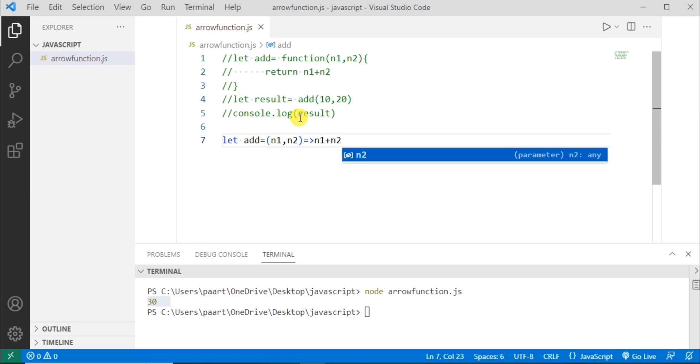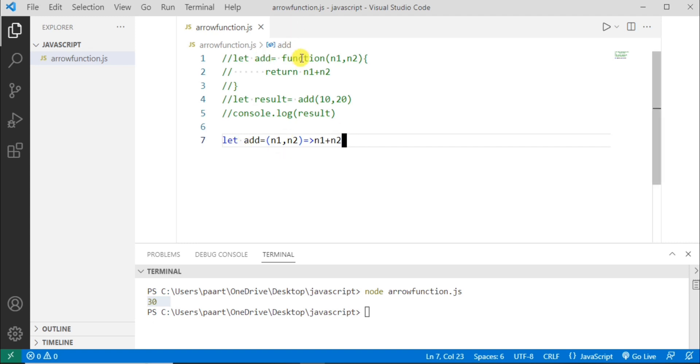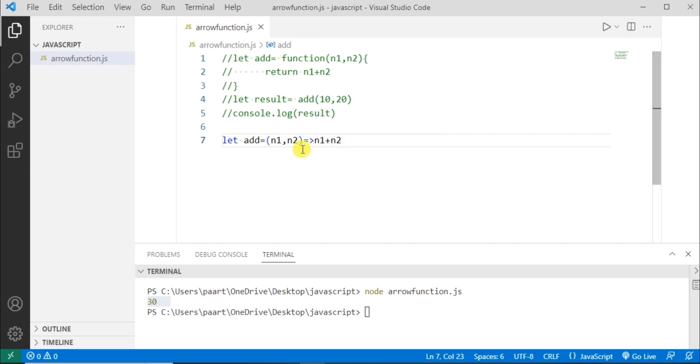So we have removed this keyword function. Then these parameters are given directly and then the body. What we have done is actually remove the function keyword. We need not to write this keyword in arrow function. And then the body of function can be written like this. And this is arrow, so this is arrow function.